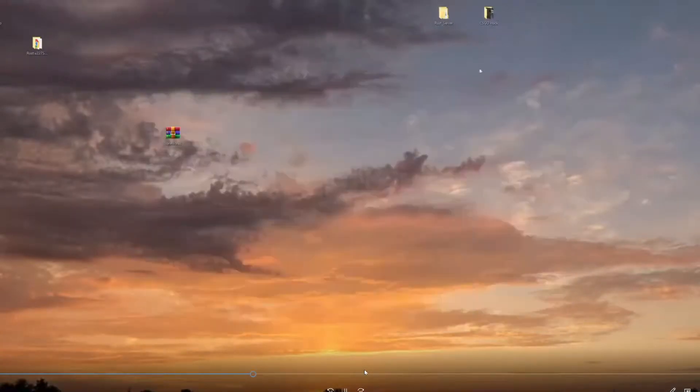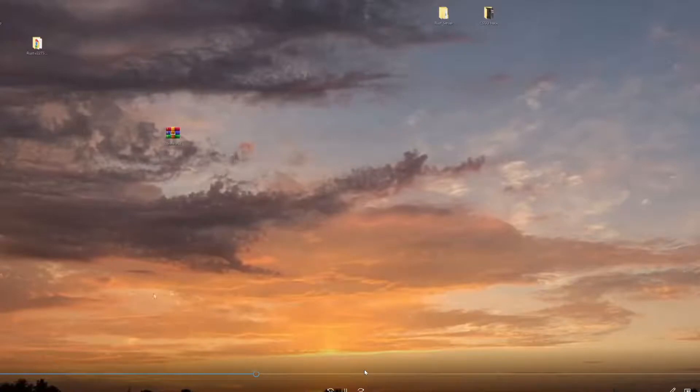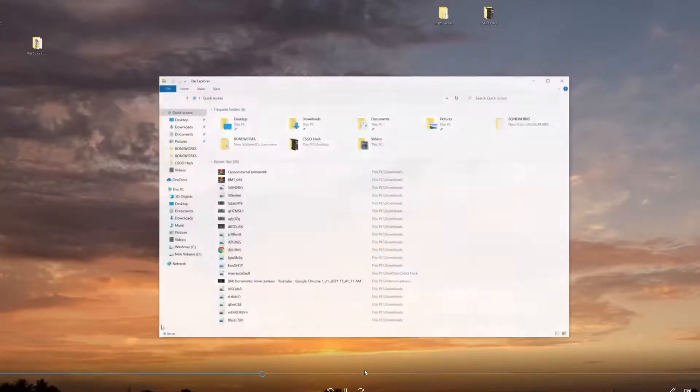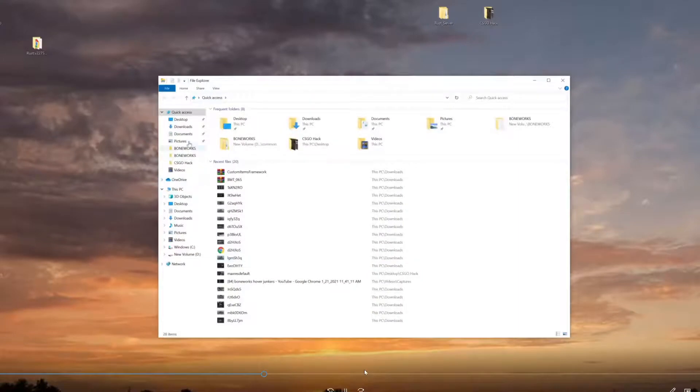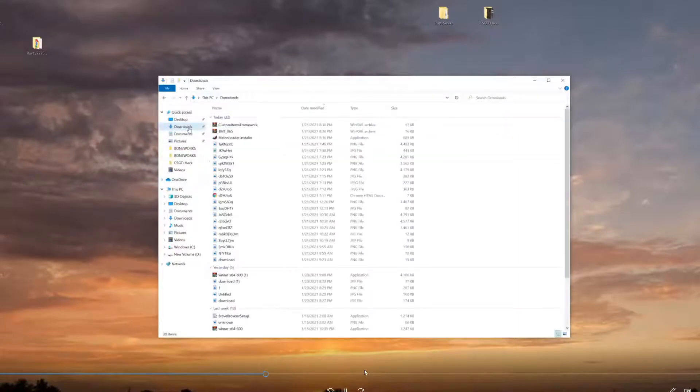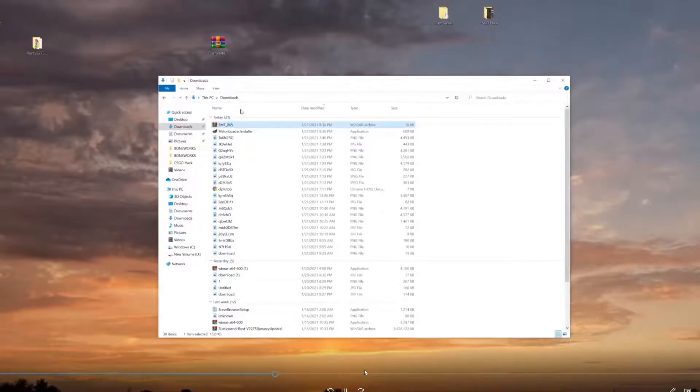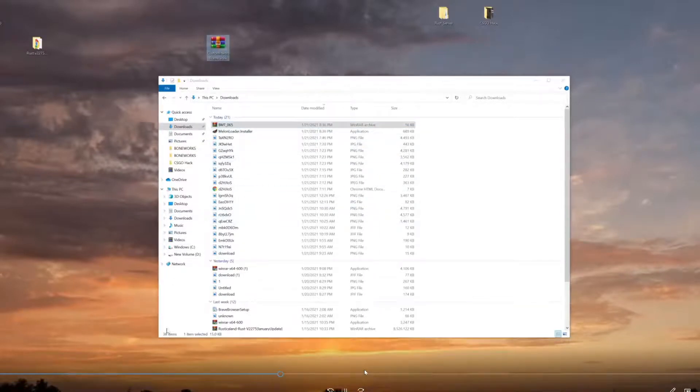I'm just going to drop those. Now what we want to do is open up a new File Explorer and find our downloads, where we downloaded the Custom Framework.